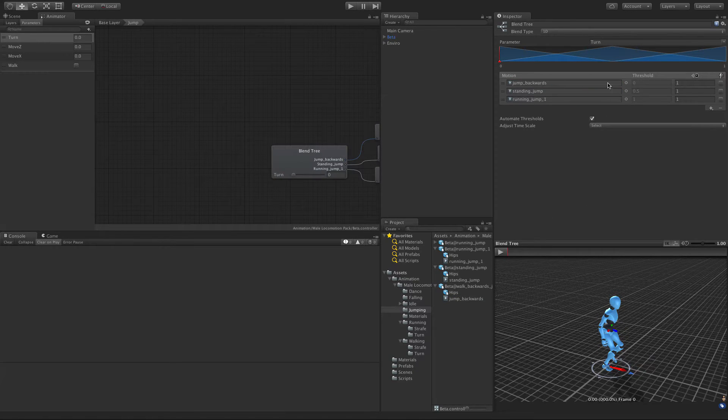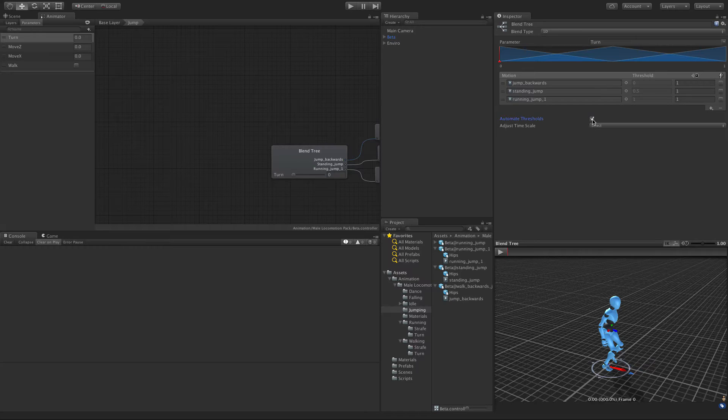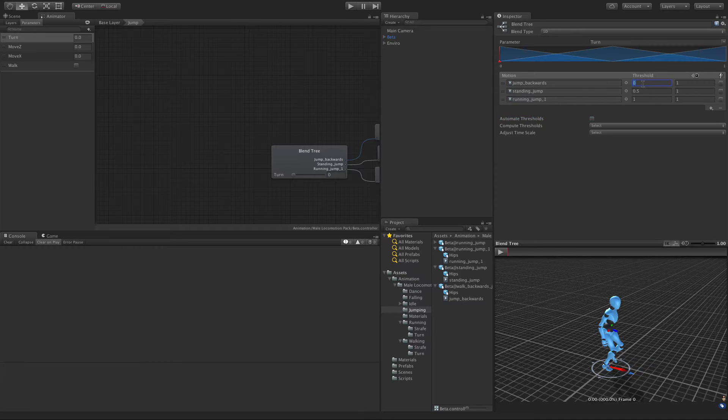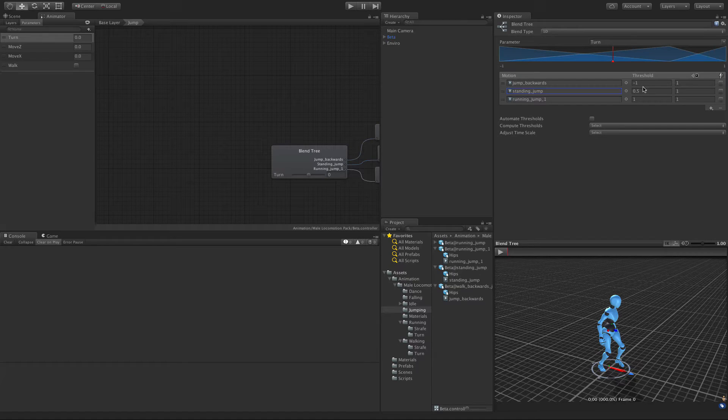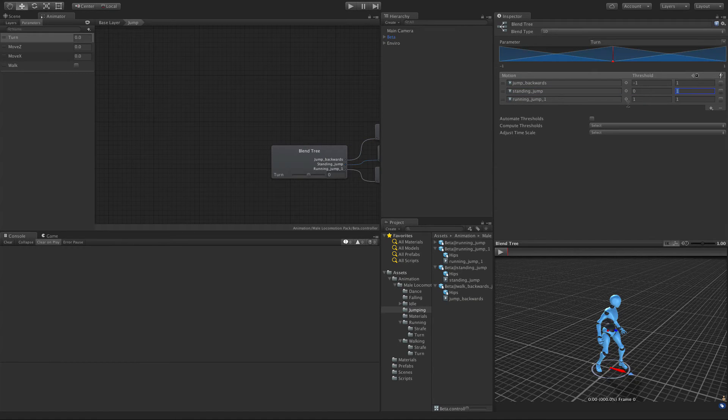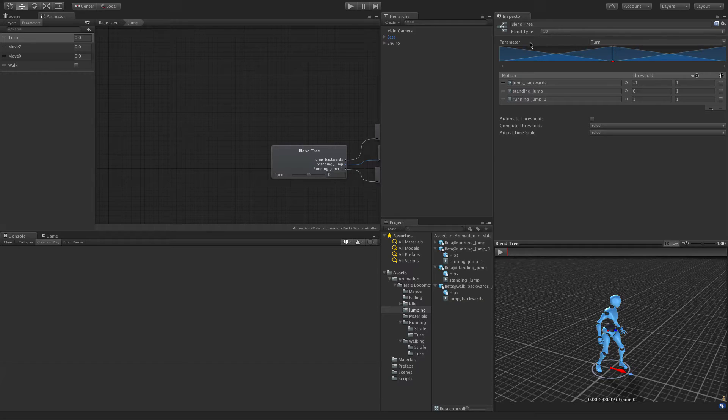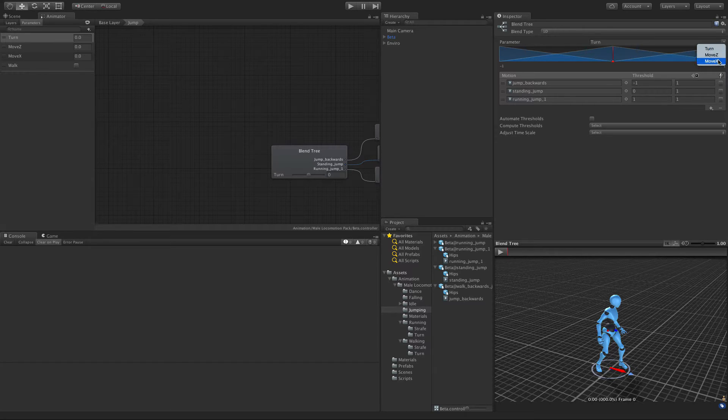Go ahead and put that up here. We're going to have to change the threshold because Unity takes for input negative one to one. We're going to keep it as 1D and the parameter is not going to be turn, it's going to be move Z.